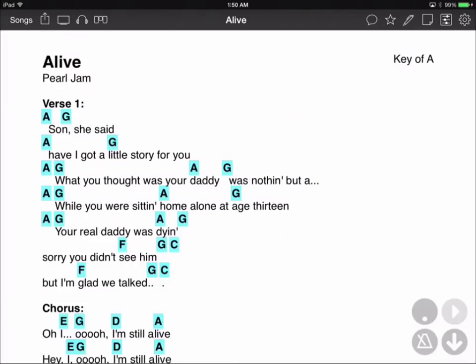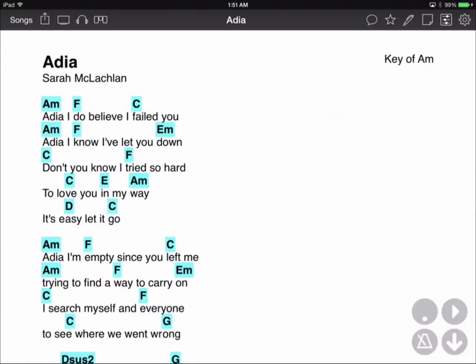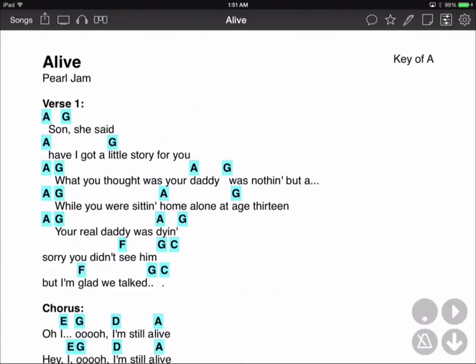If we tap again, you'll hear OnSong fade back into the track. Now let's go back to Adia. You'll see we can now press play. Now Alive will fade out, and after it's done, Adia will fade in. But you'll notice as we go back and forth between these songs, OnSong will fade out, change the songs, and then fade back in. But what if we want to crossfade? Let's go turn that on.